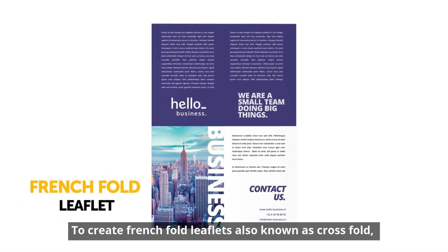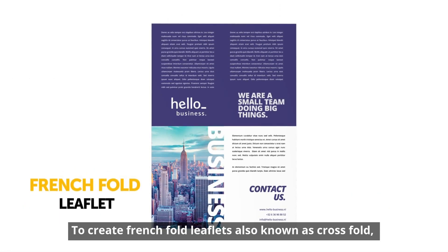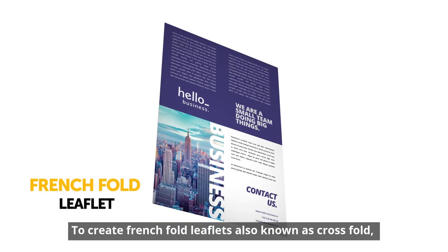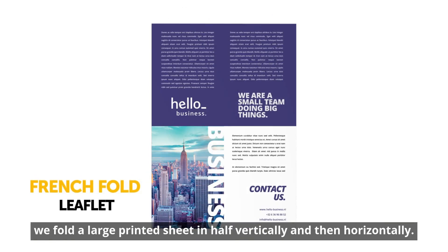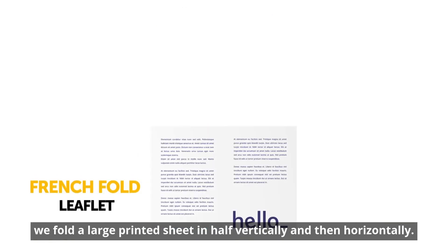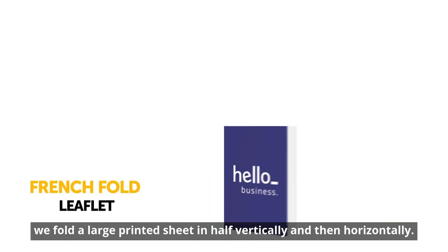To create French fold leaflets, also known as cross fold, we fold a large printed sheet in half vertically and then horizontally.